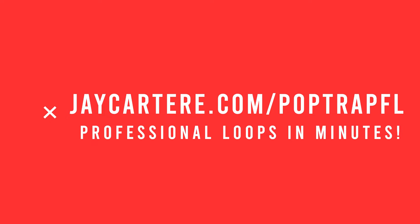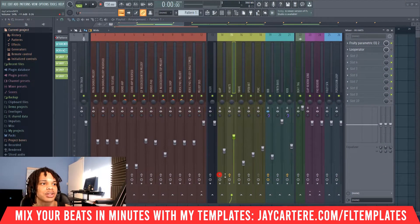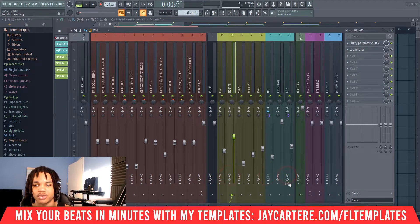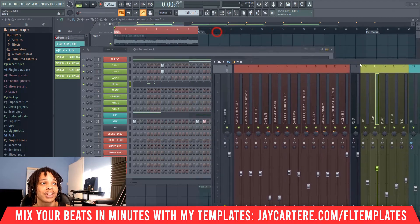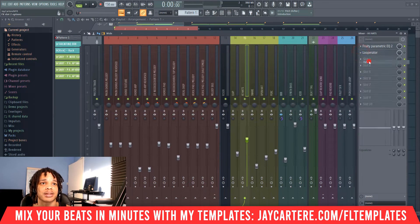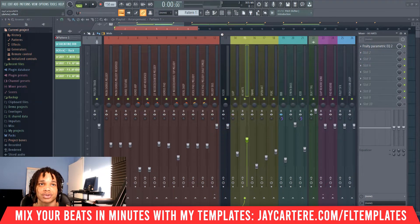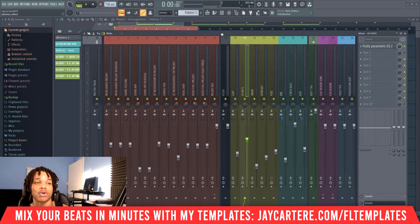Get your pop trap loop mixing template using the link in the description or go to jcartarray.com/pop-trap-fl. Here's our loop making template. When you come in, none of the effects will be turned on. This is to prevent FL Studio glitching, because if you have too many effects on, FL Studio will glitch up and not allow you to use it properly, or crash.